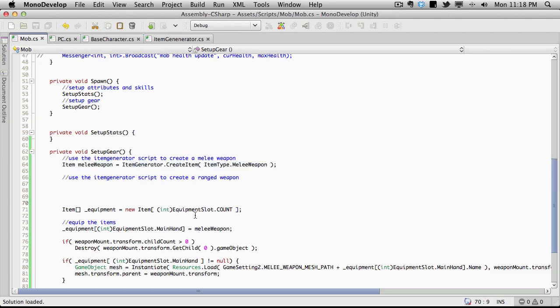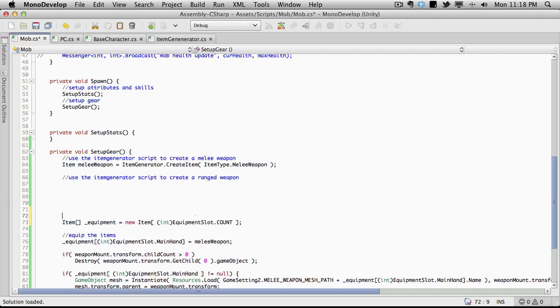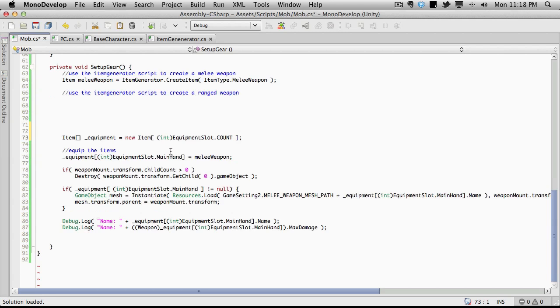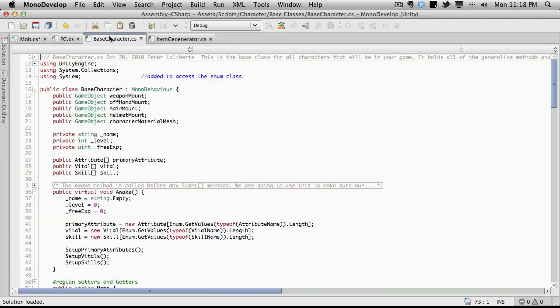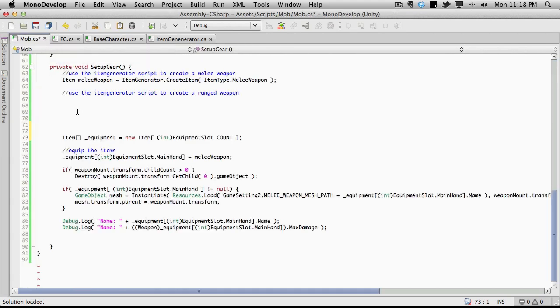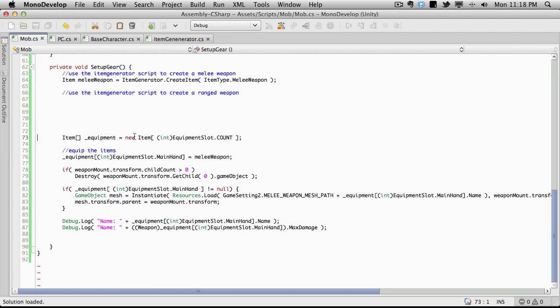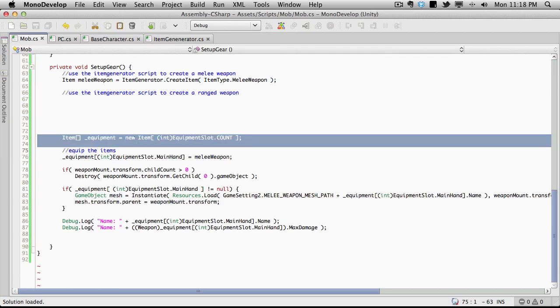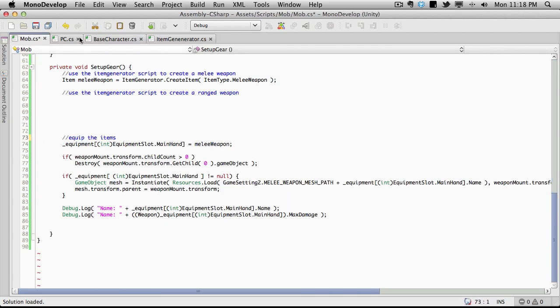But here's where I want to start adding stuff to our base character. Now, they both have an item array called equipment. This is where I wish I had a split screen or split display. I'm just going to start cutting and pasting. So we'll cut that out.